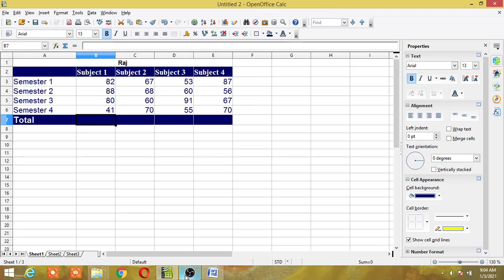OpenOffice.org macros are usually written in a language called Star Basic, or just Basic. That means the language in which macros are written in OpenOffice is known as Star Basic, or we simply call it Basic.